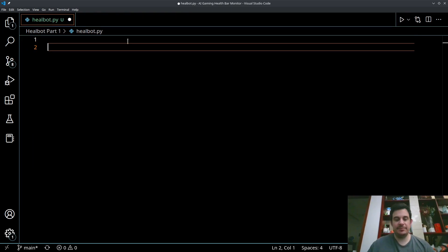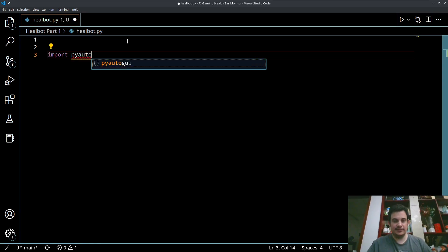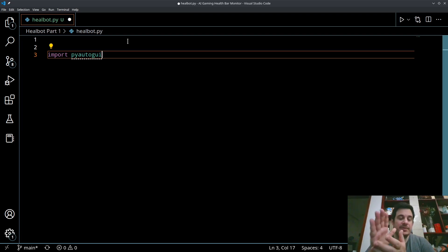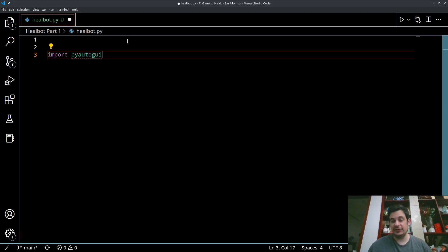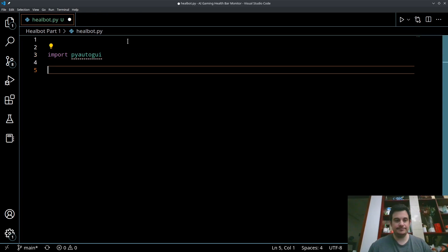Inside healbot.py we're going to be using the pyautogui library. The pyautogui library is going to give us a lot of functionality for automation regarding the mouse and the keyboard — this is what's actually going to be casting our spells based on input from the screen. We're going to have a floating point value — a percentage of our health — and we'll have logic that makes a decision, then tells pyautogui to do something like cast heal.